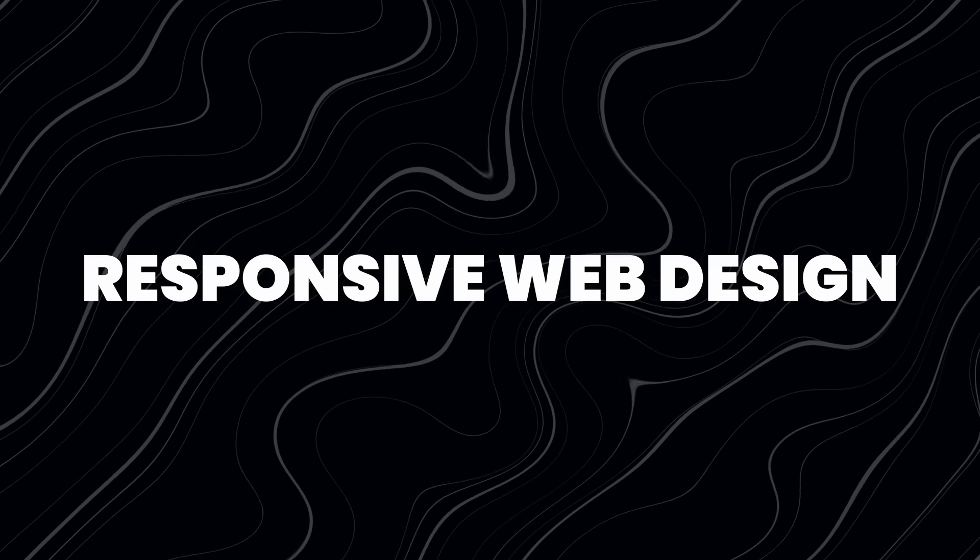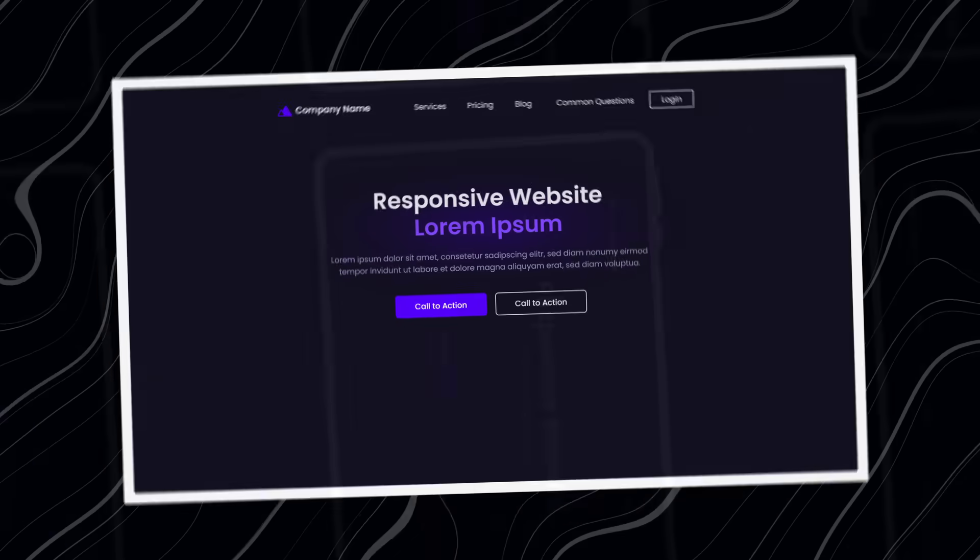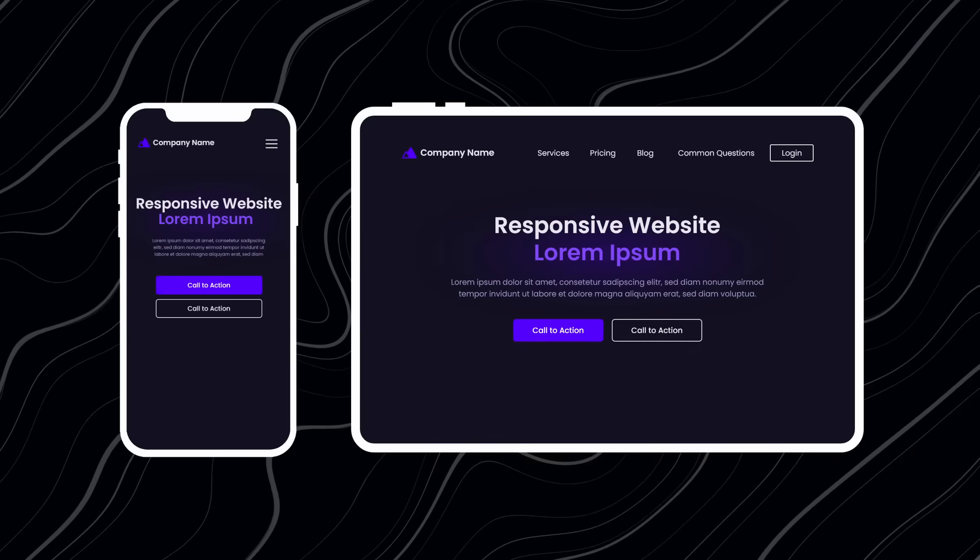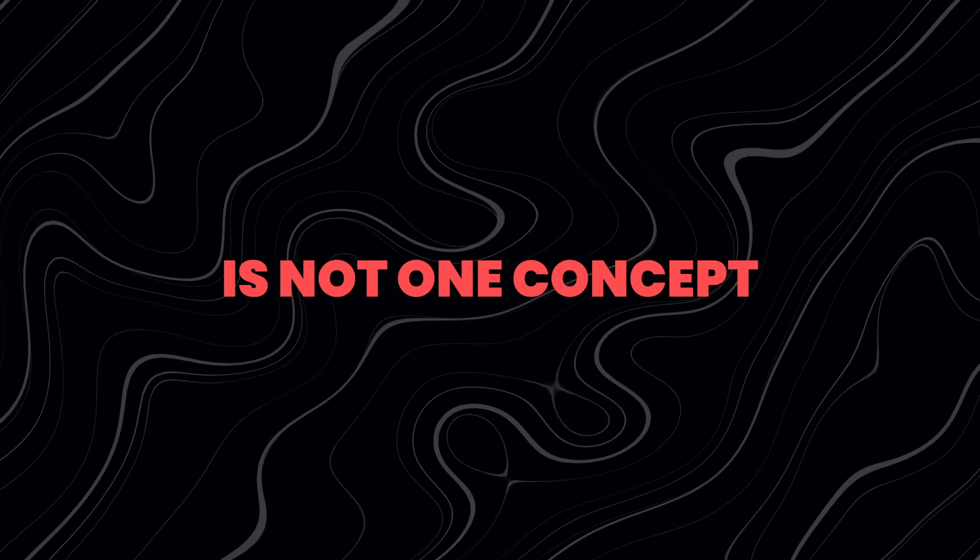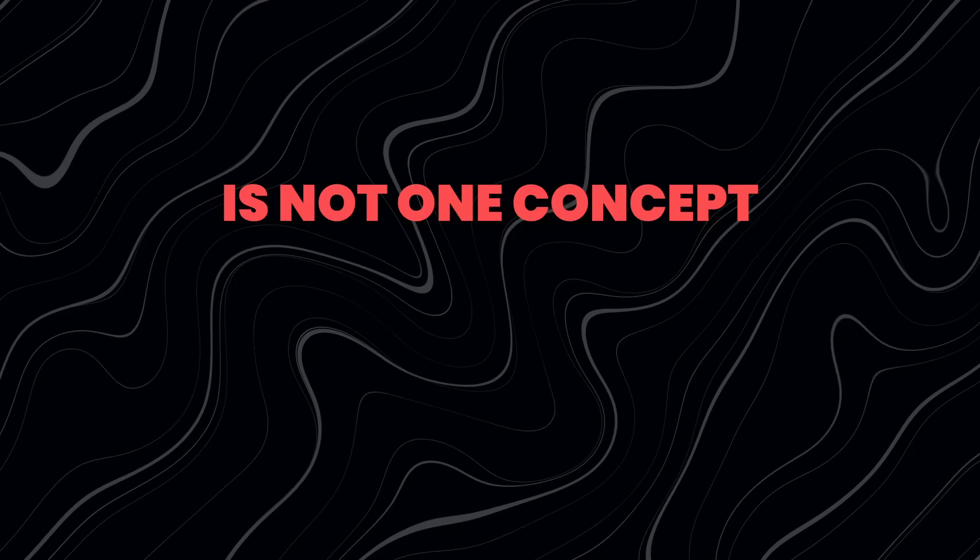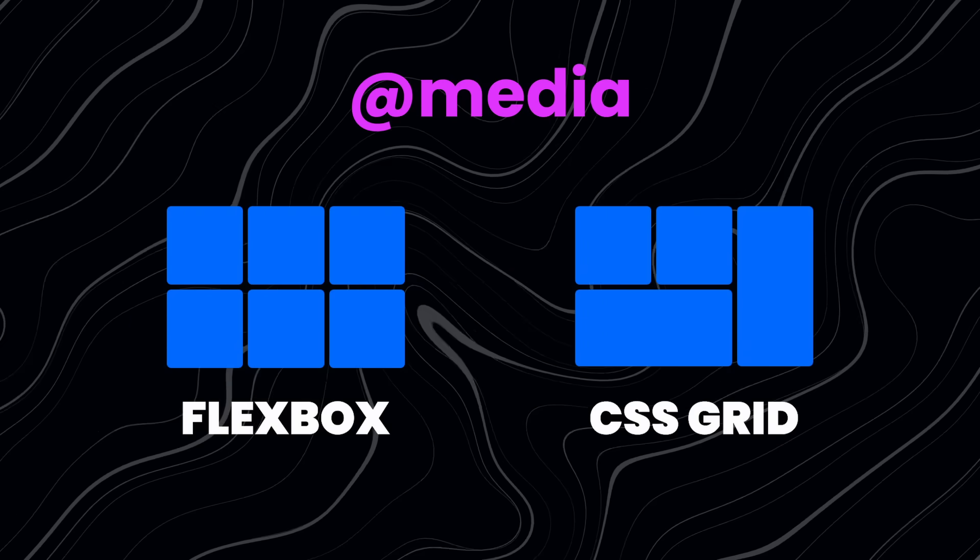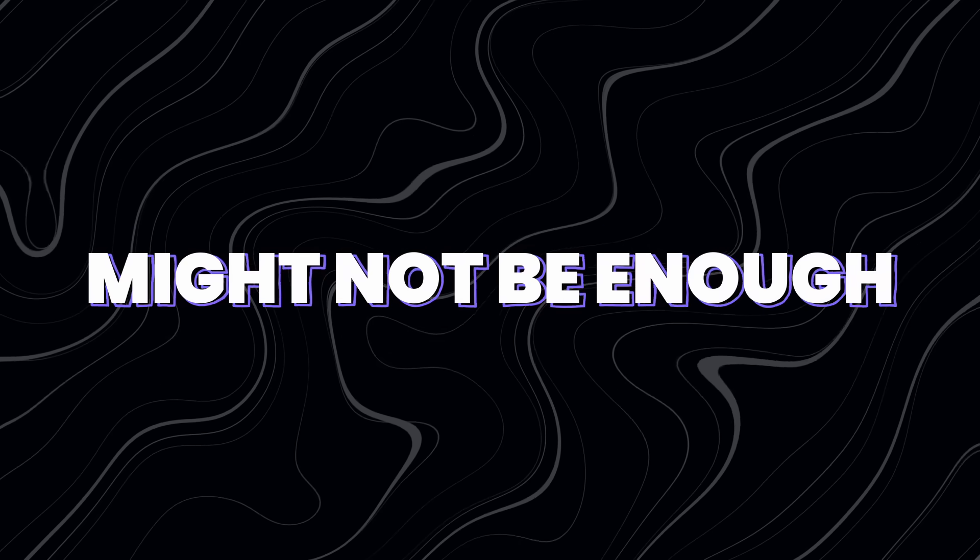Today is all about responsive web design. If you want your websites to be successful, you have to make it look good on every device. But the problem is, responsive web design is not one concept you need to learn. There's Flexbox, Grid, Media Queries, and even if you learned all of that, that still might not be enough.